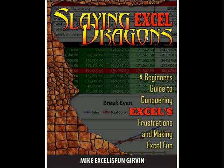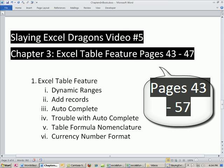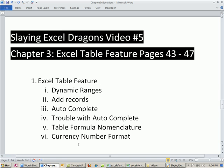Welcome to Slaying Excel Dragons video number five. These are the videos that accompany this book. We're in chapter three right now. We're going to talk about the Excel table feature, pages 43 to 47, and we will cover these aspects of the Excel table feature.